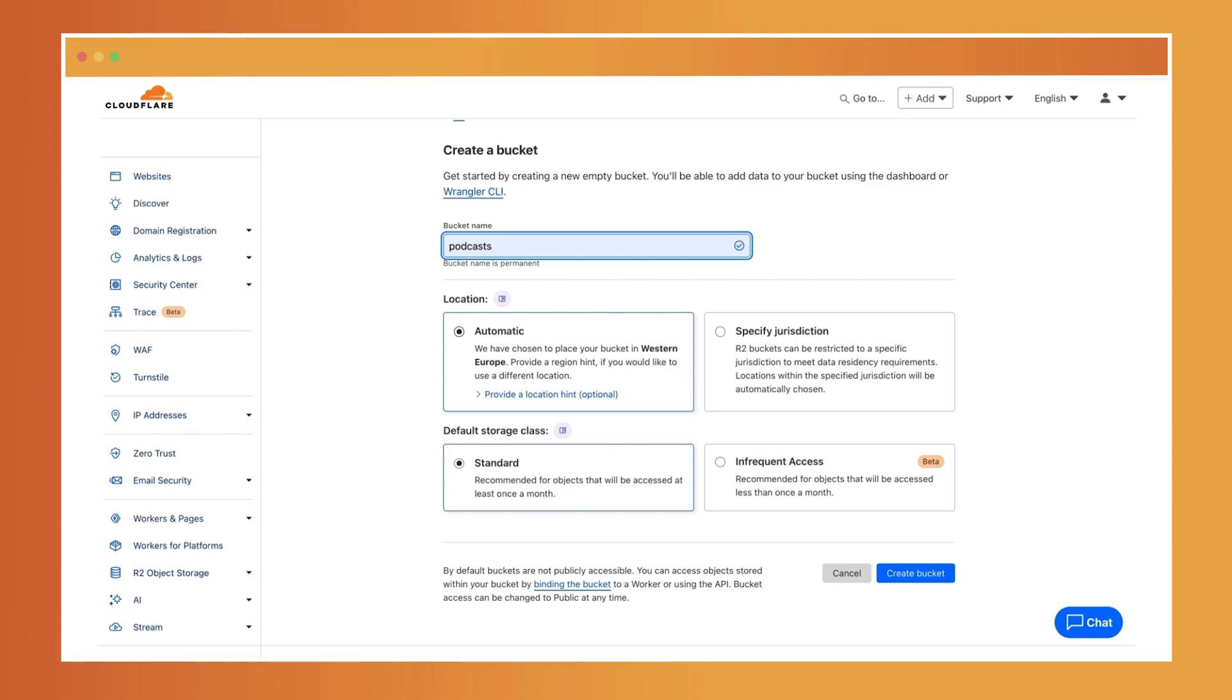First, automatic. This is the default and recommended option. It automatically chooses the closest available region for storing your bucket data based on the location of the caller.